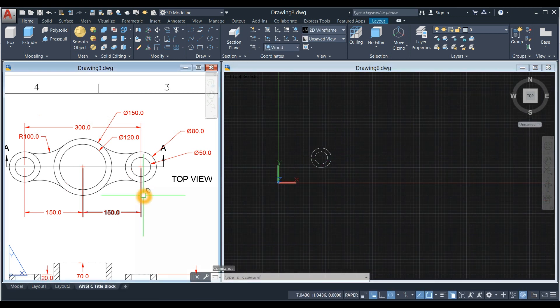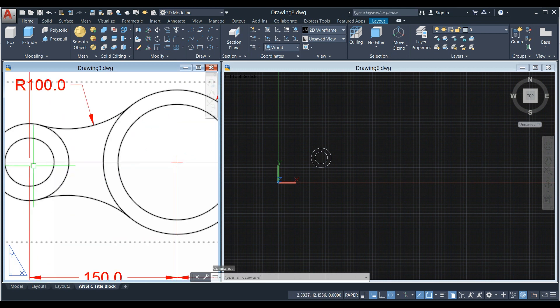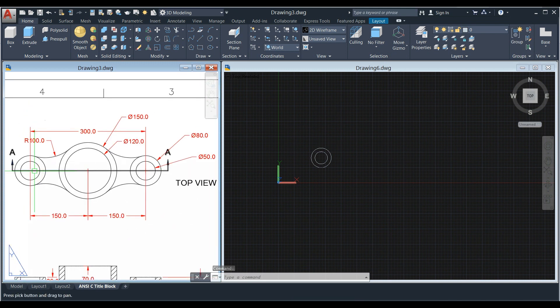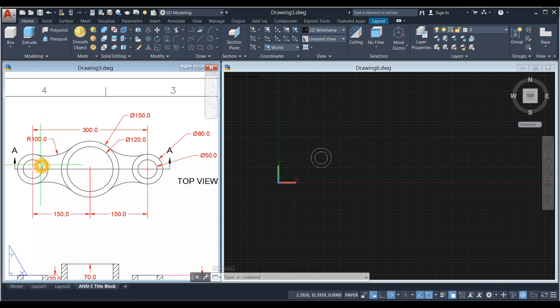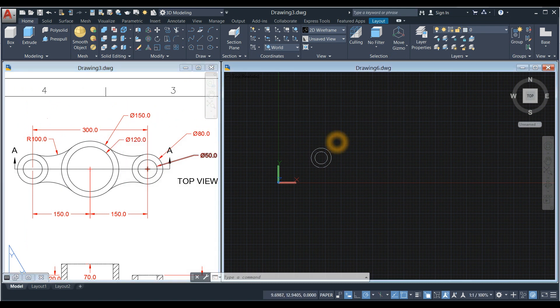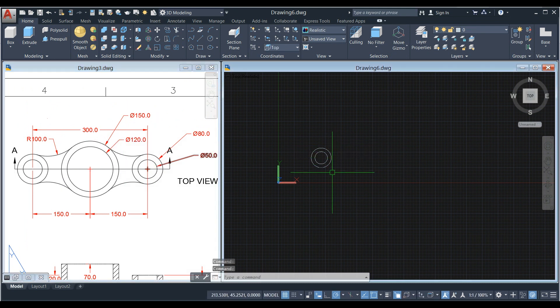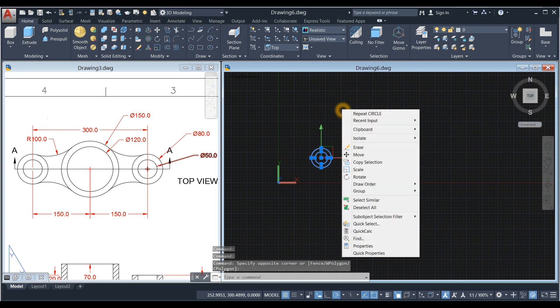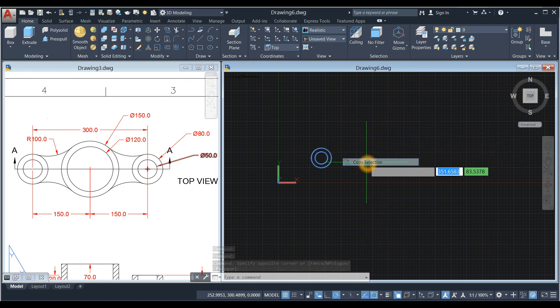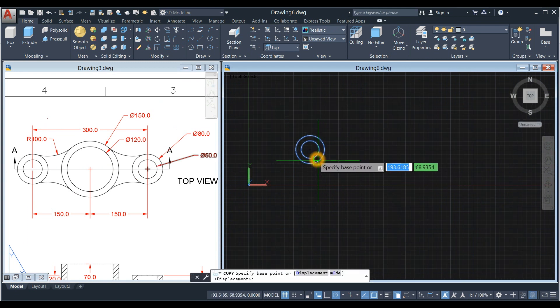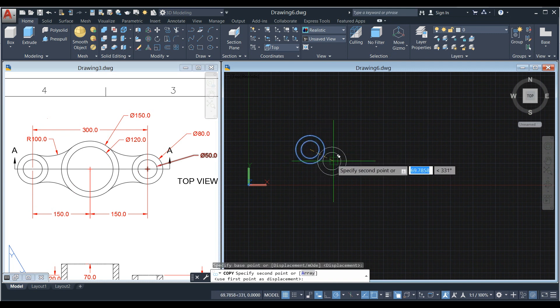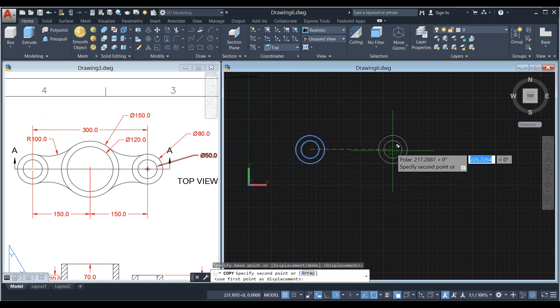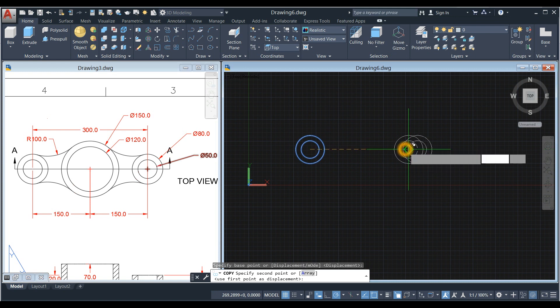And the distance between these two circles is 300. So what I'm going to do is just copy this one. Select the objects, right click, copy selection, locate center, and move this one to the right for 300 units. Enter.